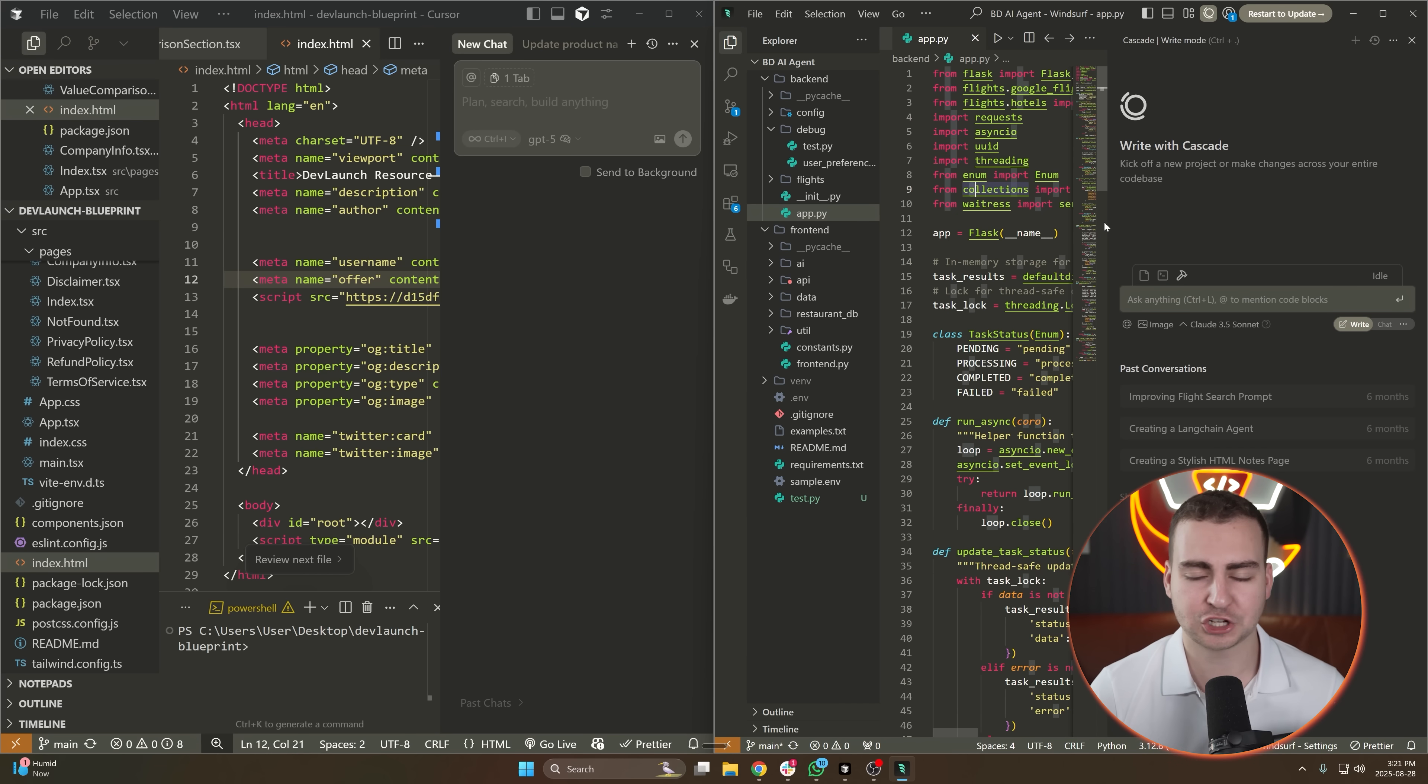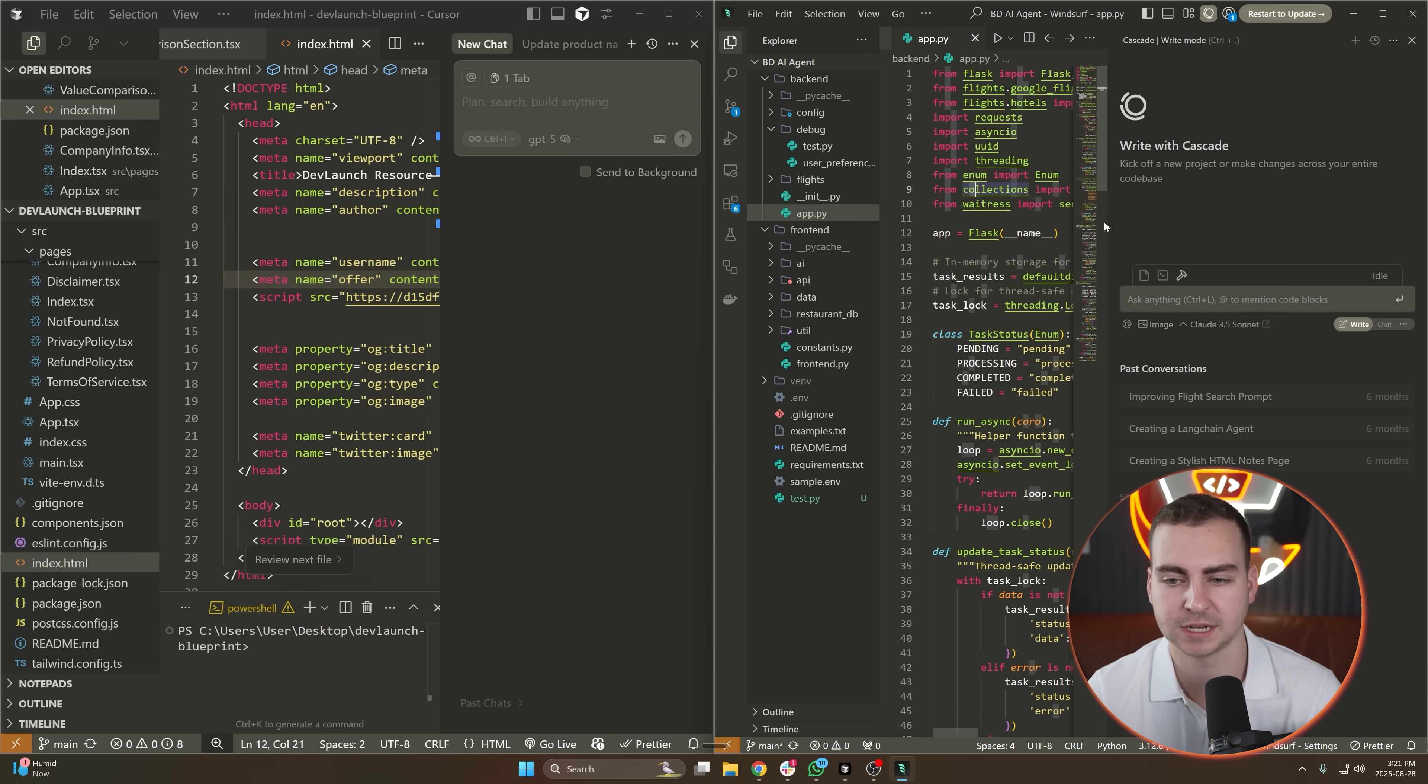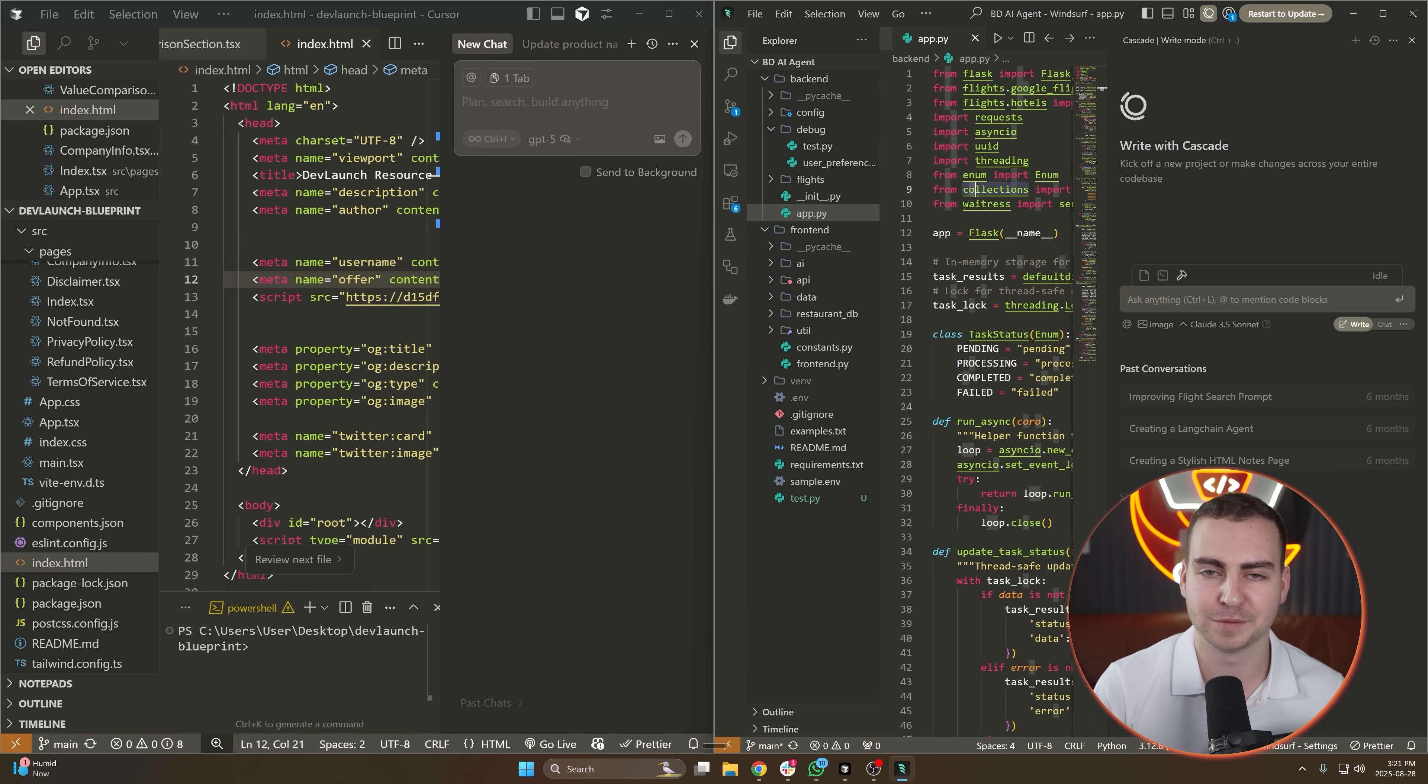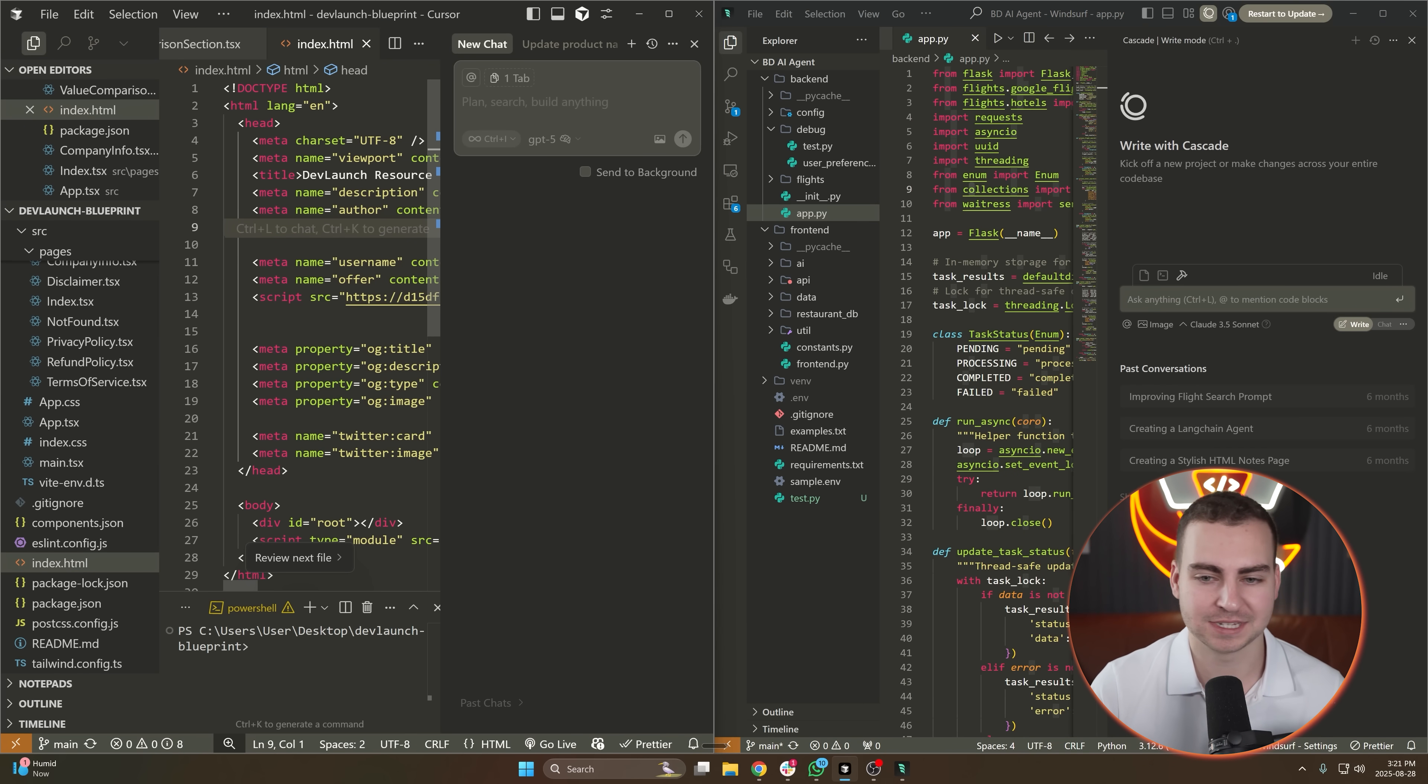These things change. Maybe Windsurf will come up with an update and then I'll start using it again. At the beginning it had a bunch of features that Cursor didn't have, and then Cursor pretty much copied all of them and added them to the IDE. And that's how it is.